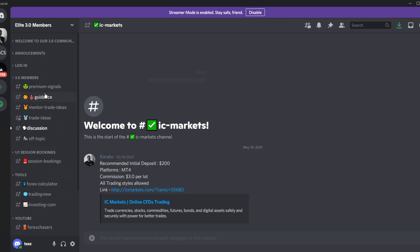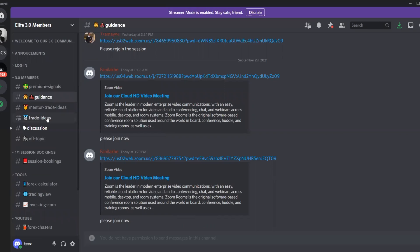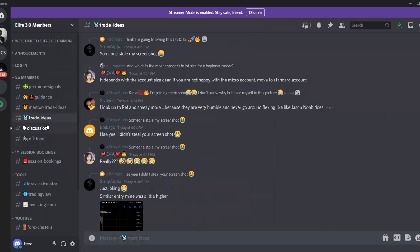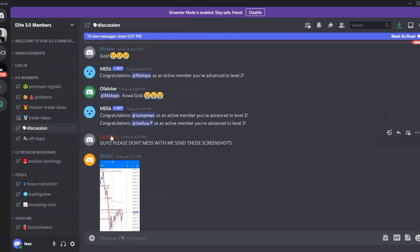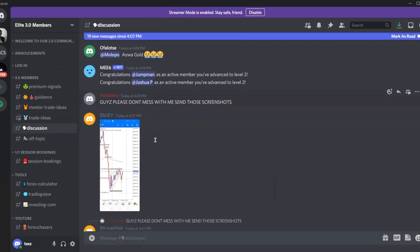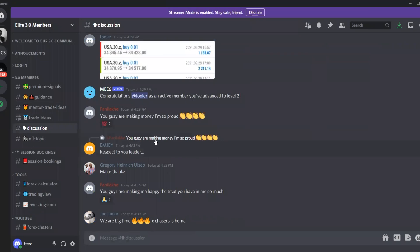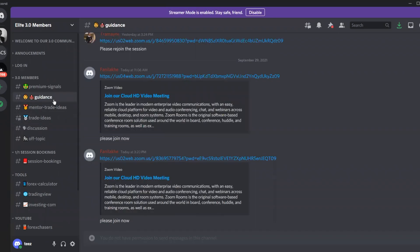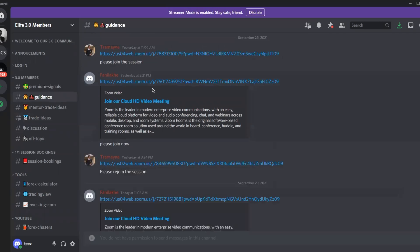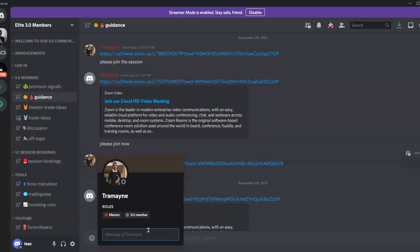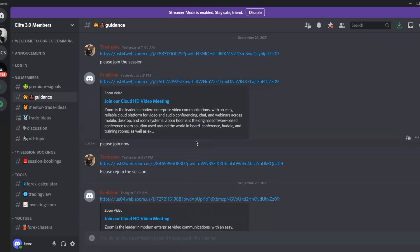This is your jam-packed Forex Chases 3.0 Discord server with everything you need in one place. Mentors have red names and students have blue names. If you want to message a mentor directly, find their name and click on it to message them individually.